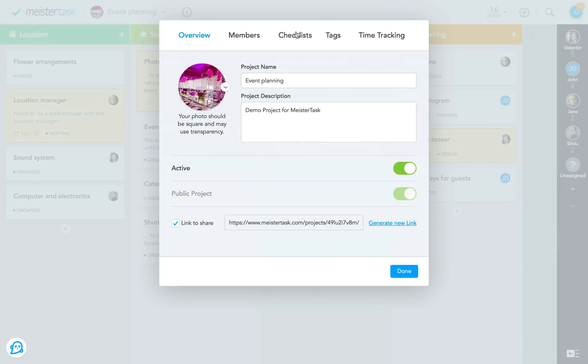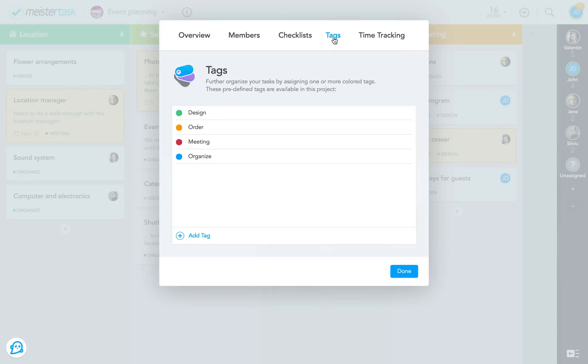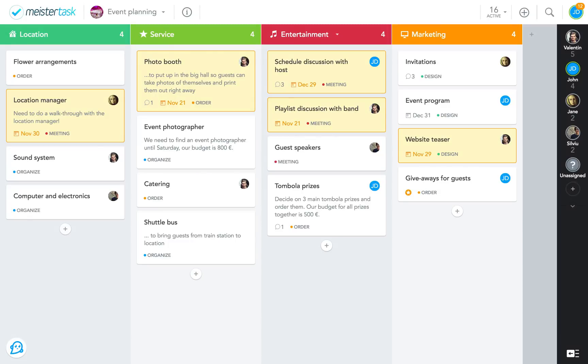I've also defined four tags for this project: Order, Organize, Design, and Meeting. The tags indicate what kind of activity a task consists of, which means that I don't always have to say that in the task title. The result is that the whole board looks very neat and clean, and I can easily see all to-dos at a glance.